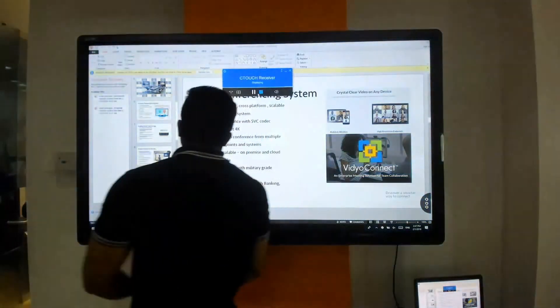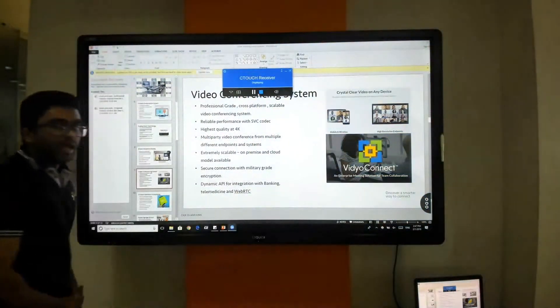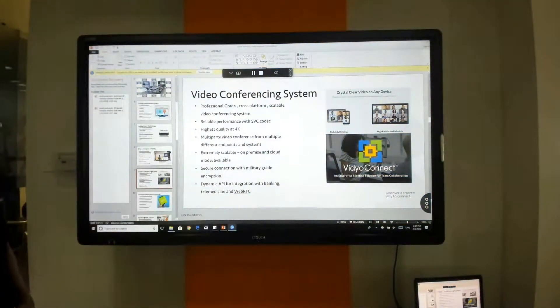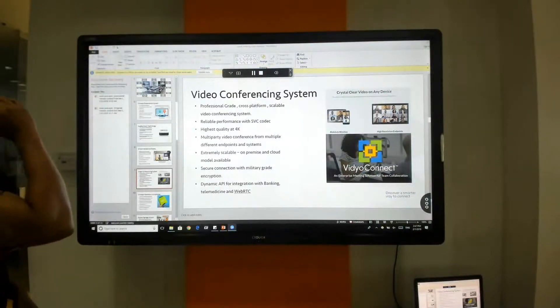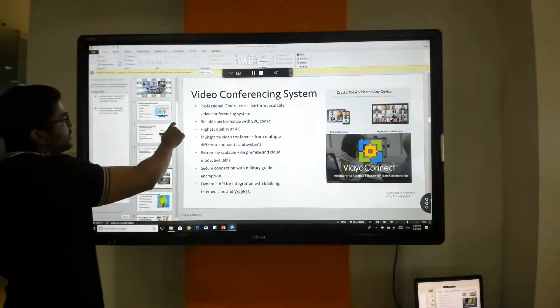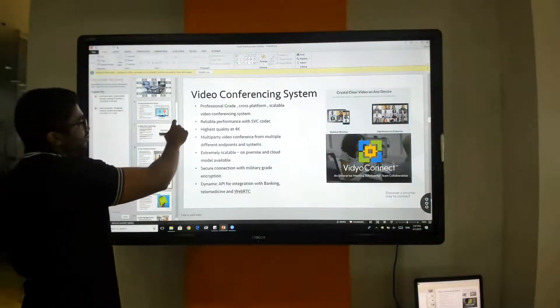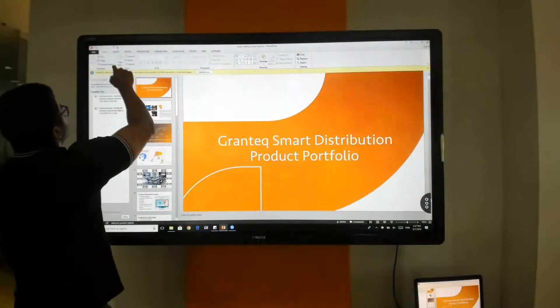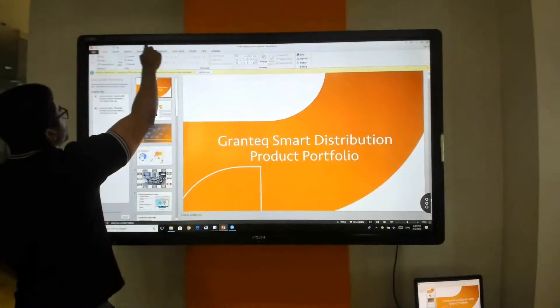Now my laptop is streaming directly to the display and this also has two-way interactivity built in, which means that I can control my presentation from the screen itself and I can start my presentation right from the screen.